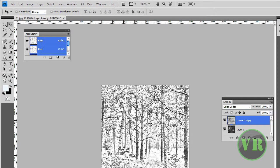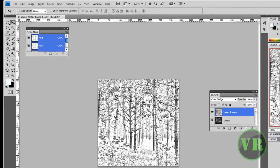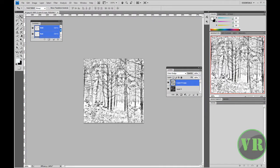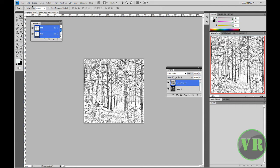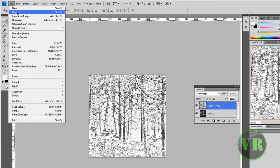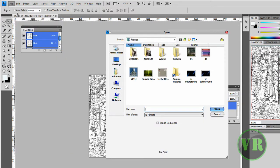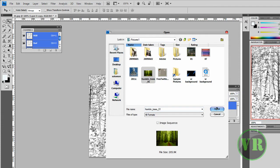We're going to begin by opening an image. It's just an image — you can go and search for it on Google. To open it, you go to File > Open. When you click Open it will take you to your files. Search for the image that you want to change to a drawing, so let's say I'm choosing this one right here, then click Open.